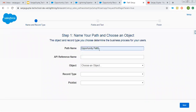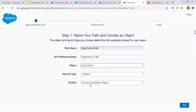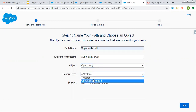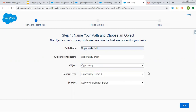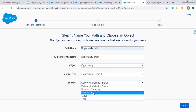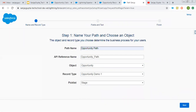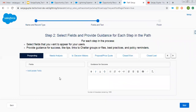Here I'm choosing 'Opportunity Path' as the name. Then from here I need to choose the object. It will then show all available record types — for one record type, you can create only one path. Here you can see all picklists are available, so you can choose any one of them whichever you want to use as a path. I'm choosing Stage for now and clicking Next.